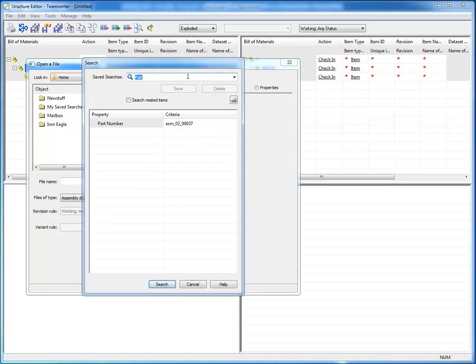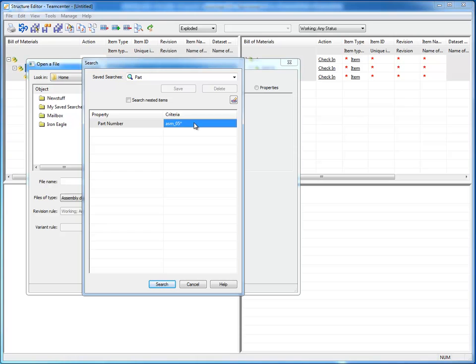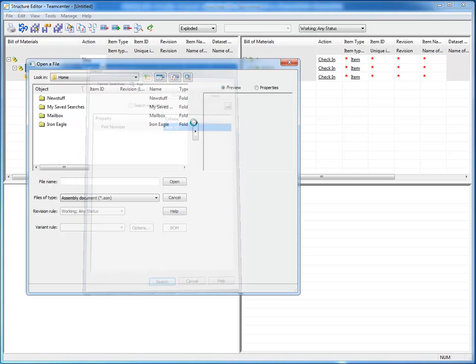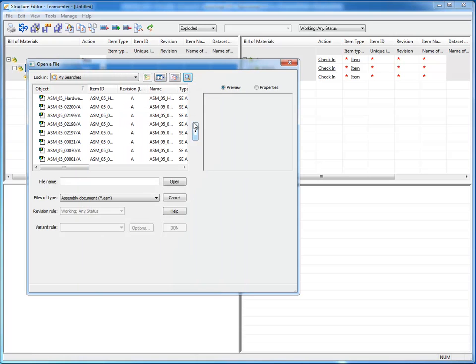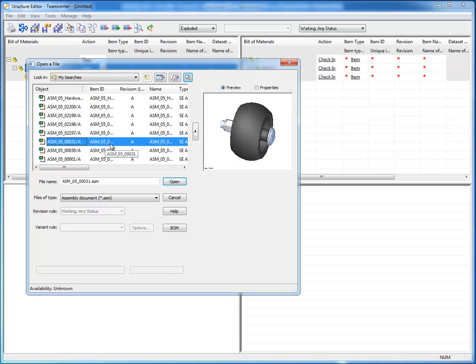Let's go do a quick search. And I know that this starts with ASM underbar 05. And I don't remember after that. So let's do a wild card. The search runs. And I can go through and take a look at my results here.